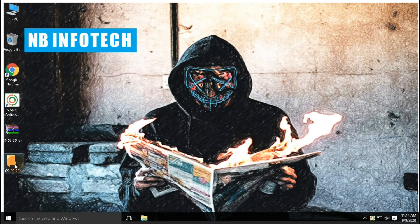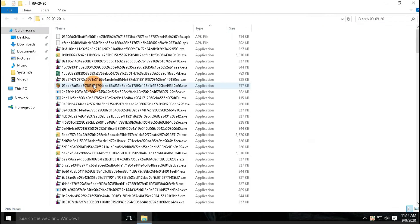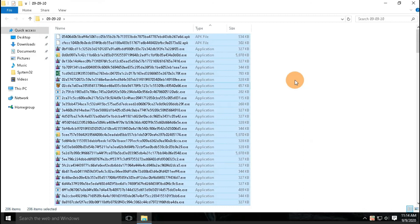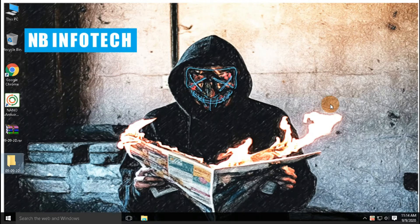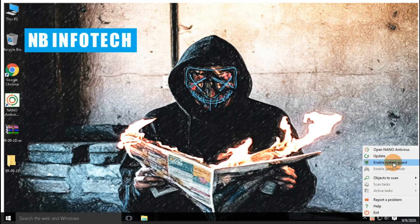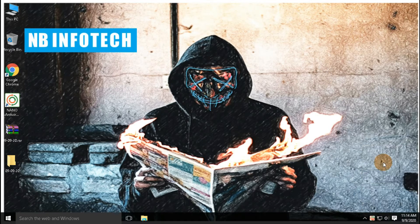Let's check in the malware sample folder to see how many files are actually removed or quarantined by our antivirus program. As you can see, out of 300 malware samples, 206 are still available in the folder, and 94 malware samples are removed after detection. Let's perform the second scan after enabling real-time protection.